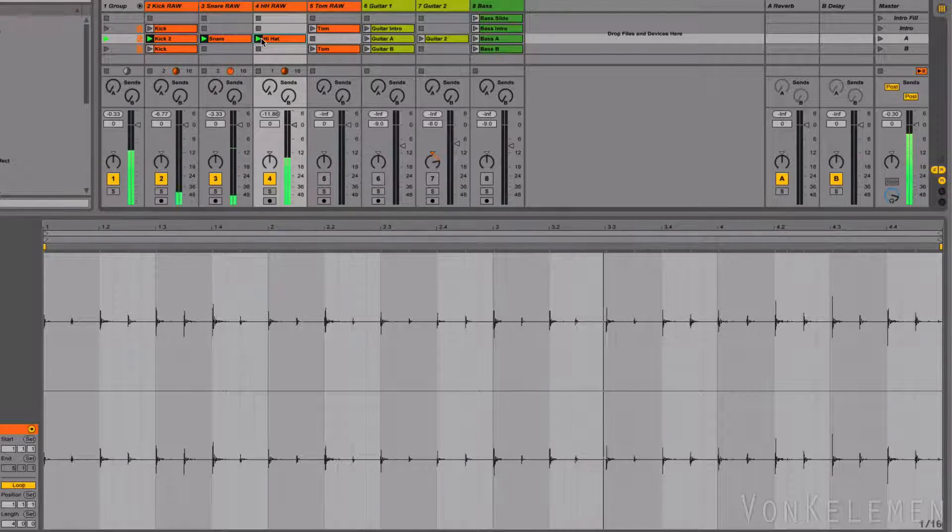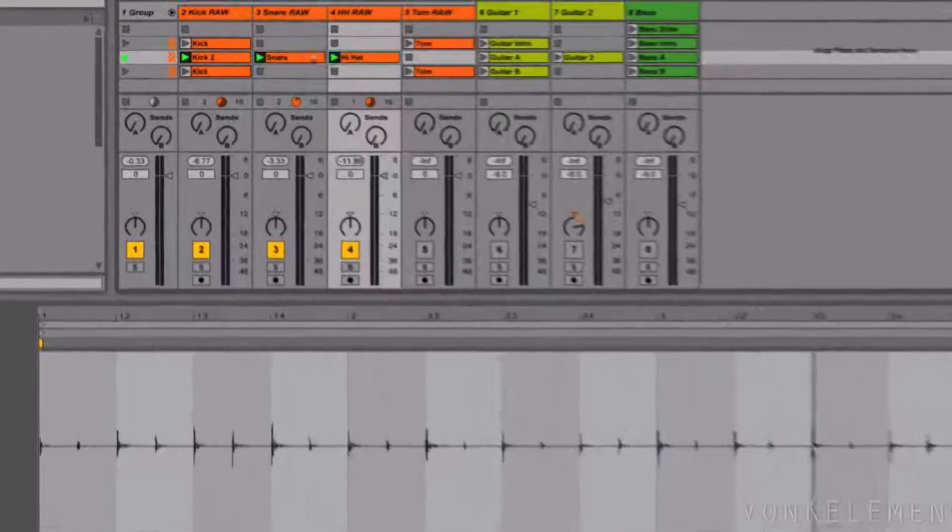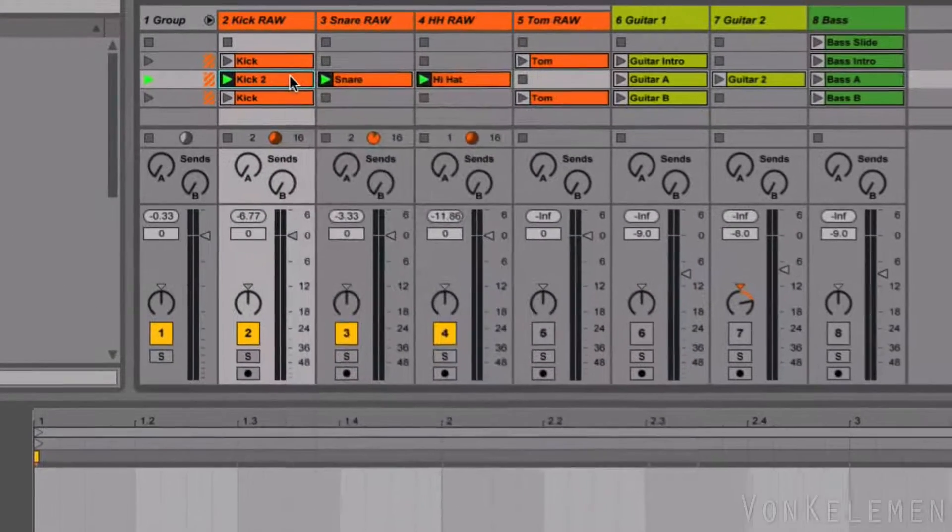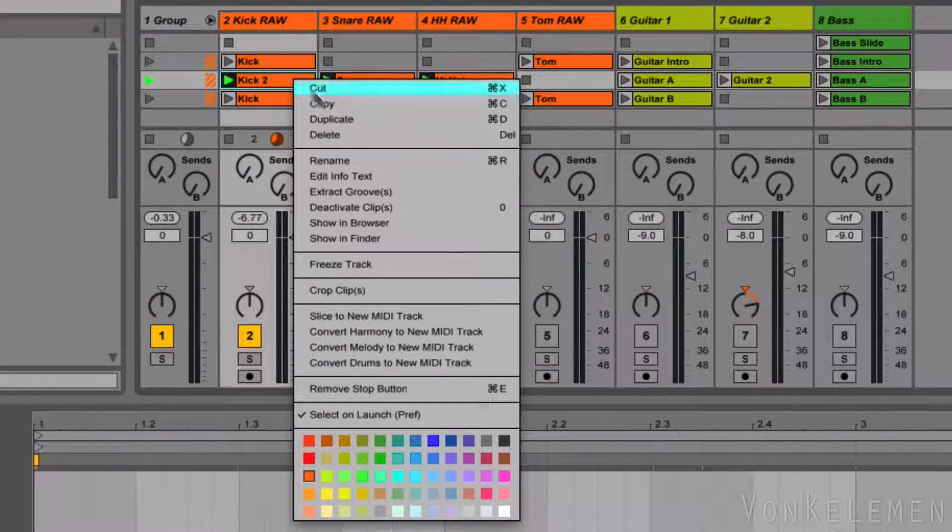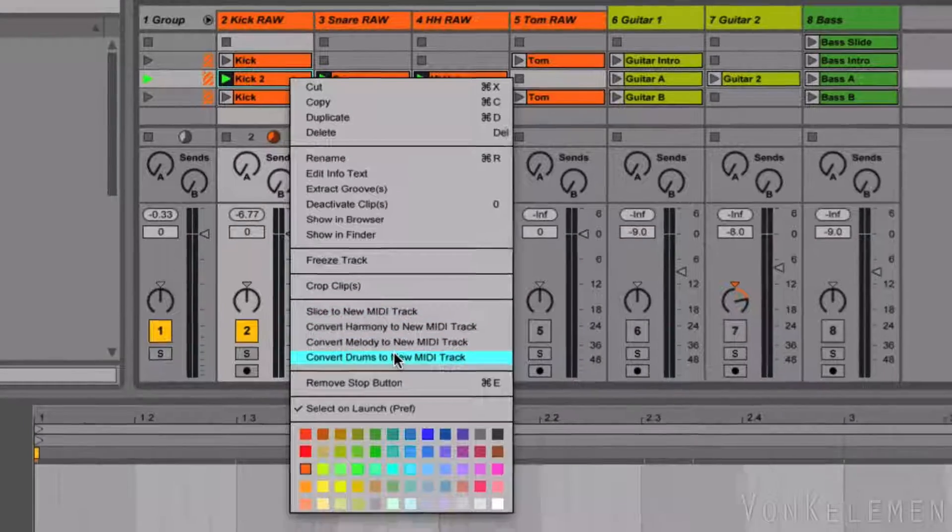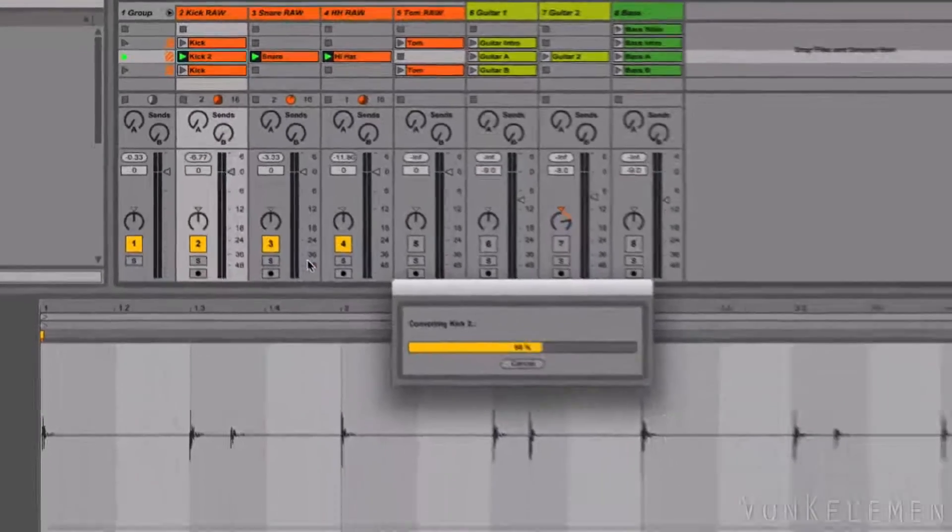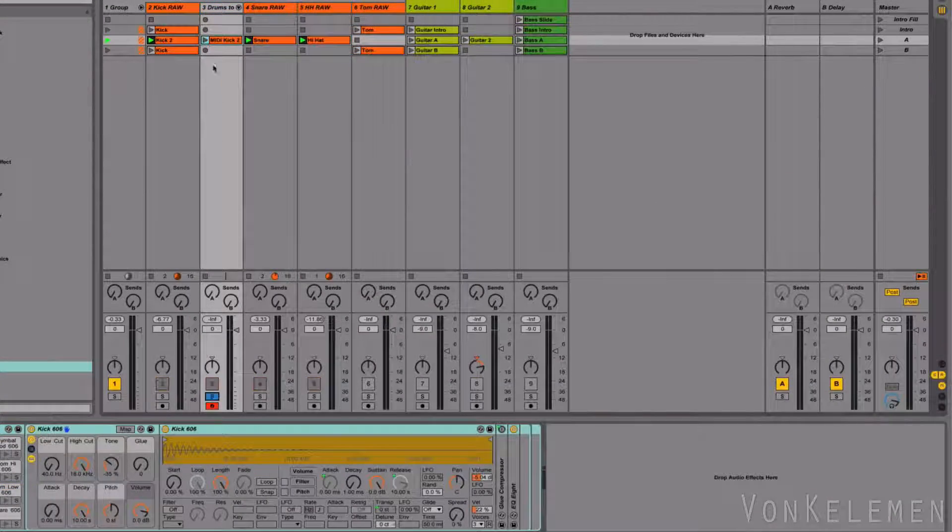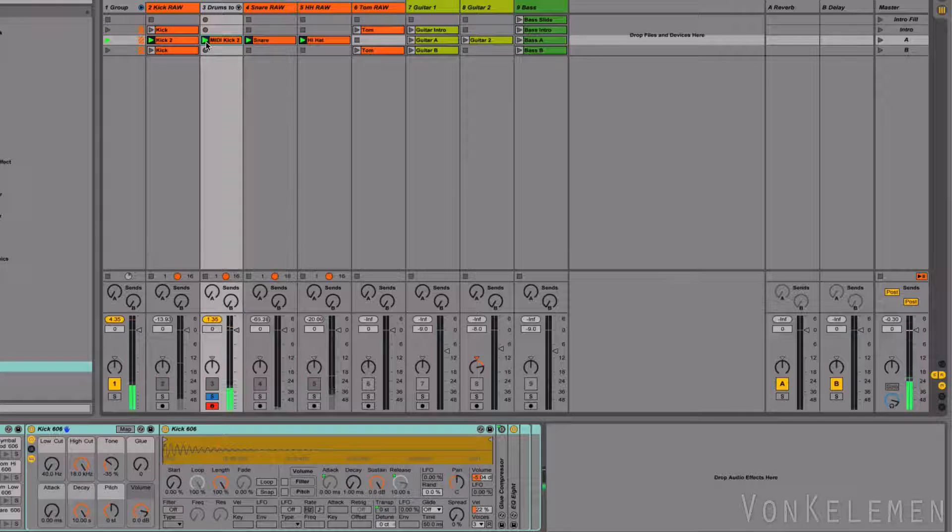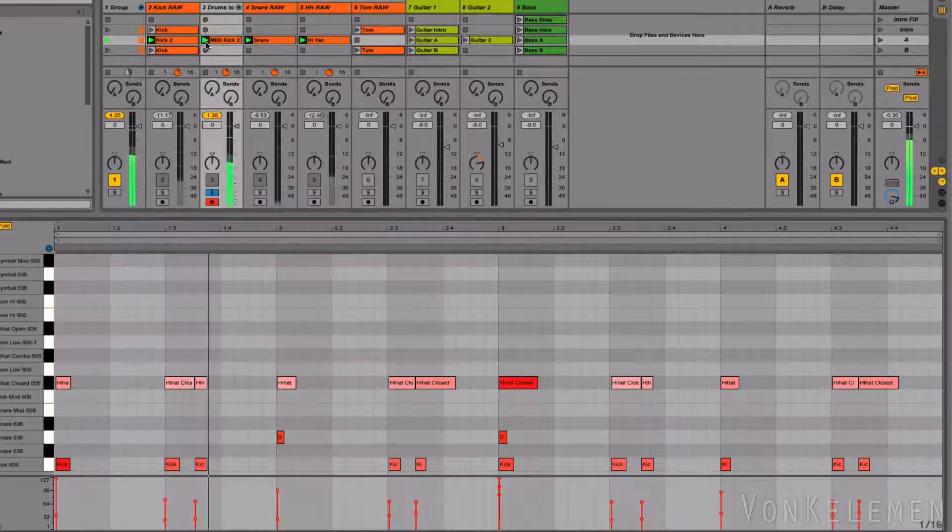First, the kick drum. Control plus click on the clip and select convert drums to a new MIDI track. Let's delete the unwanted MIDI notes in the new clip.